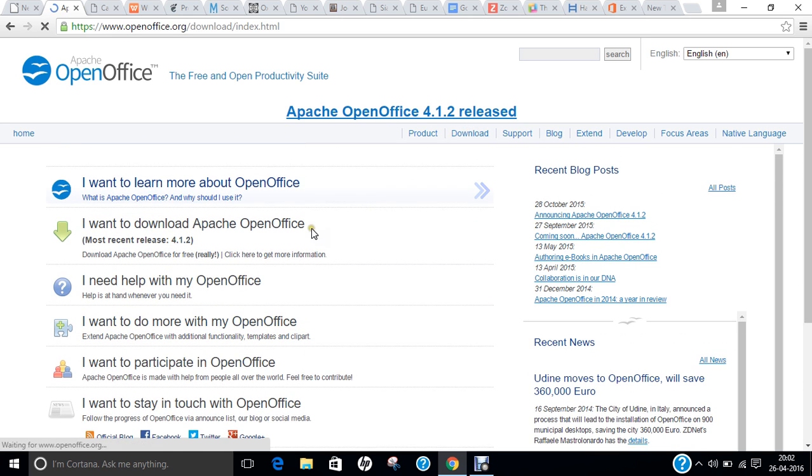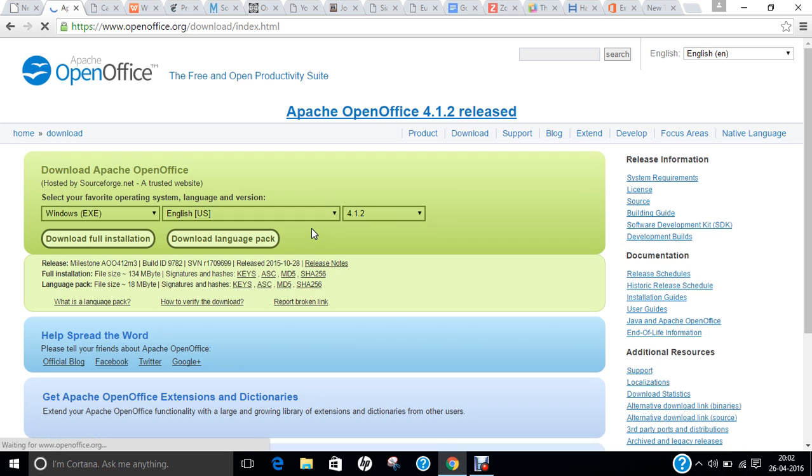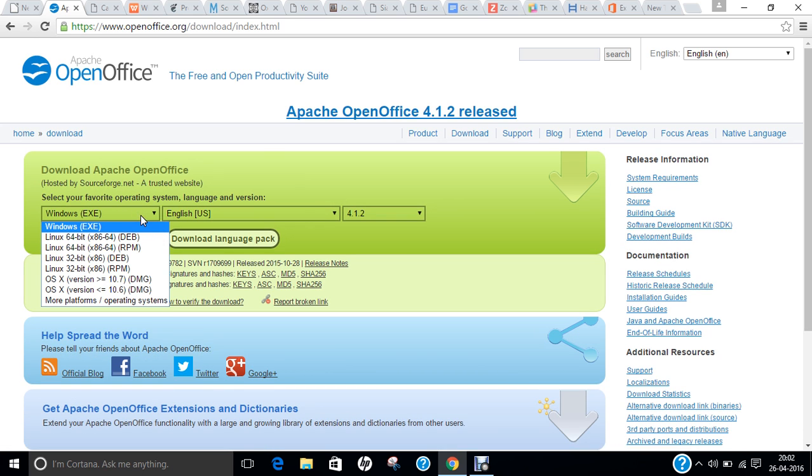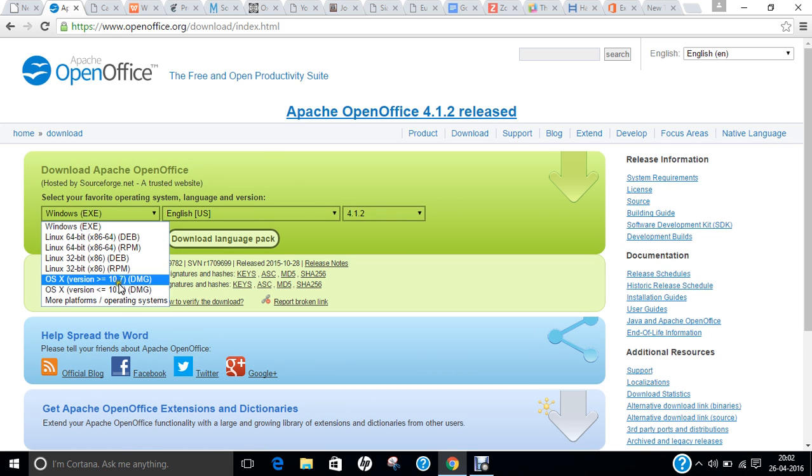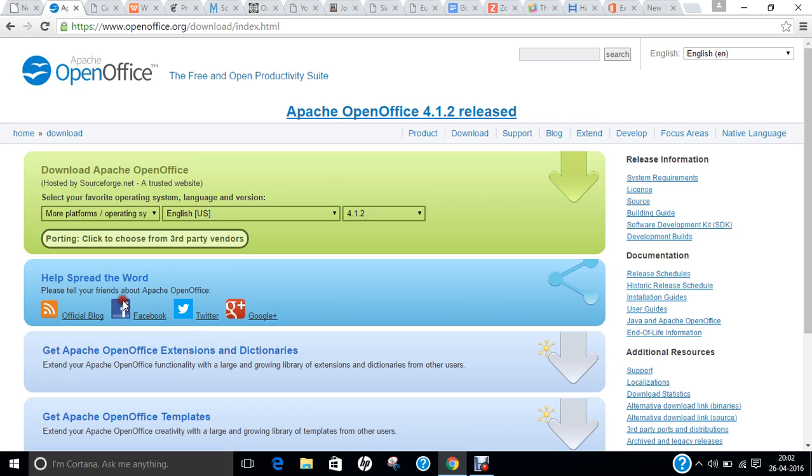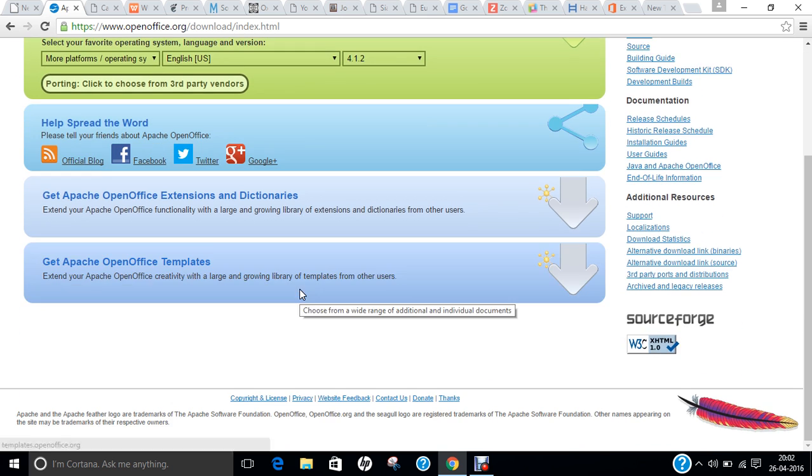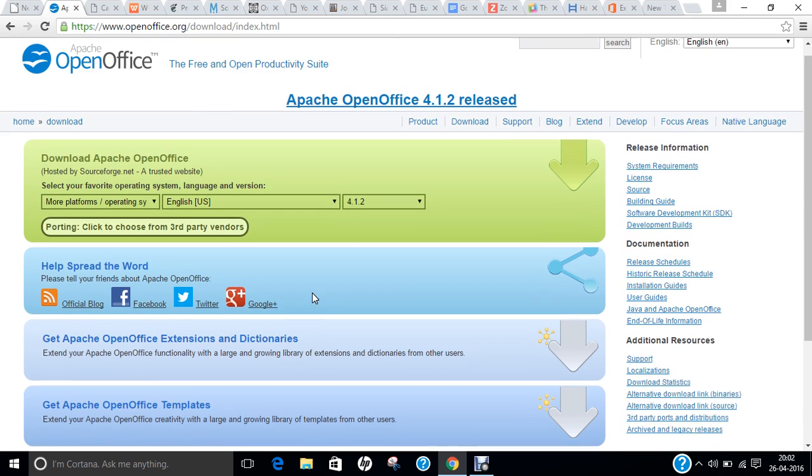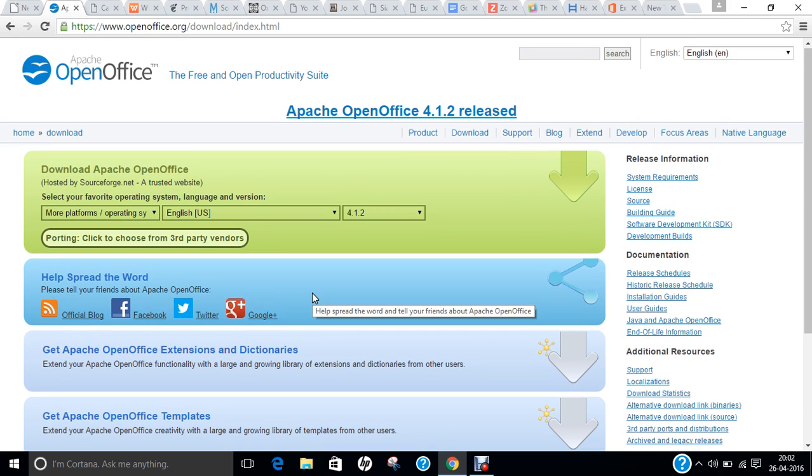If you click on download, you can download the full version as an exe file. You can even download for Linux, for OS X, and even for most other platforms. You can say that it's again a very stable office with wide functionalities and very good file formats supported.